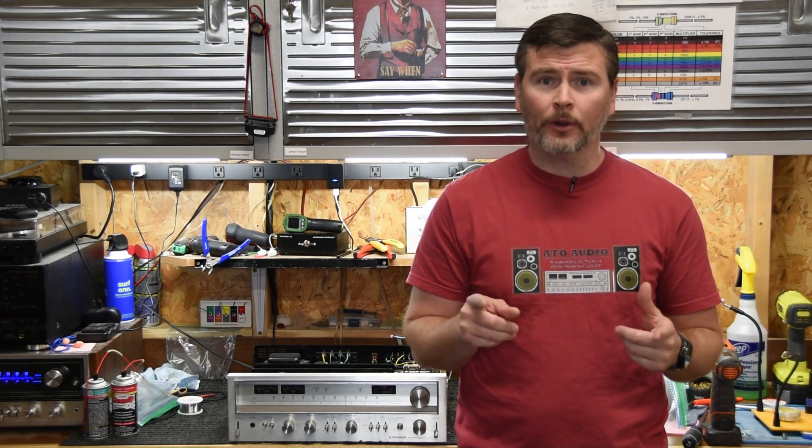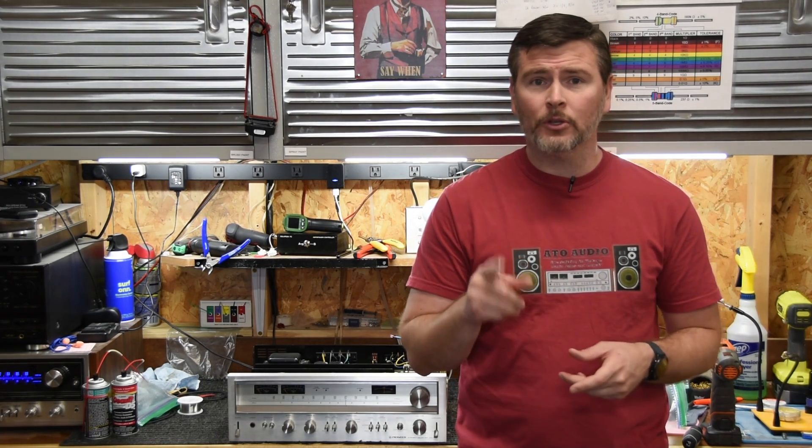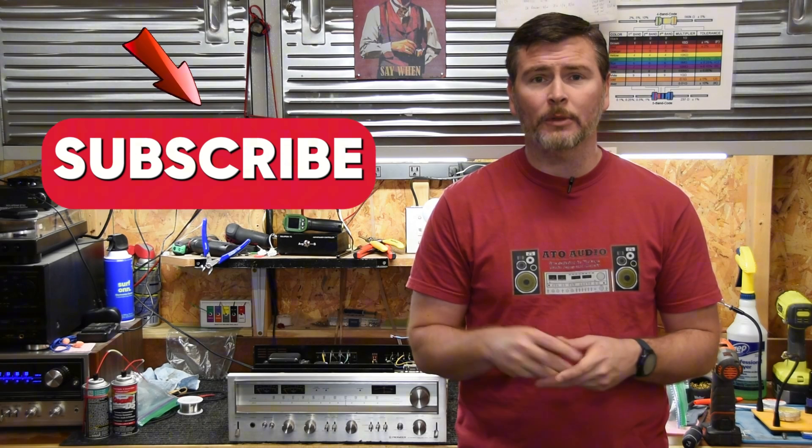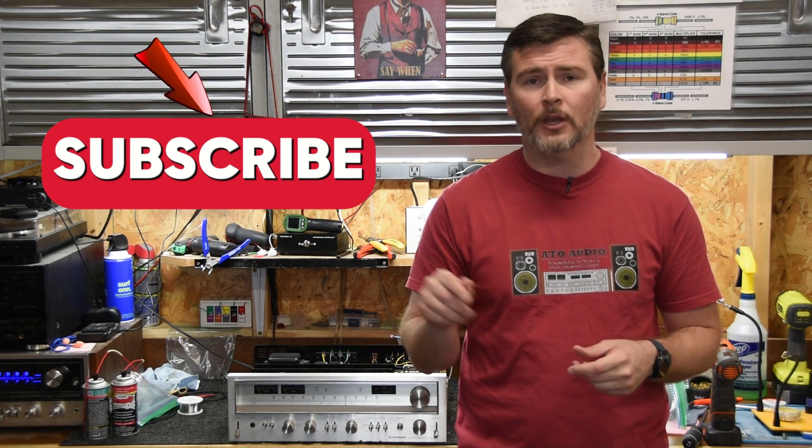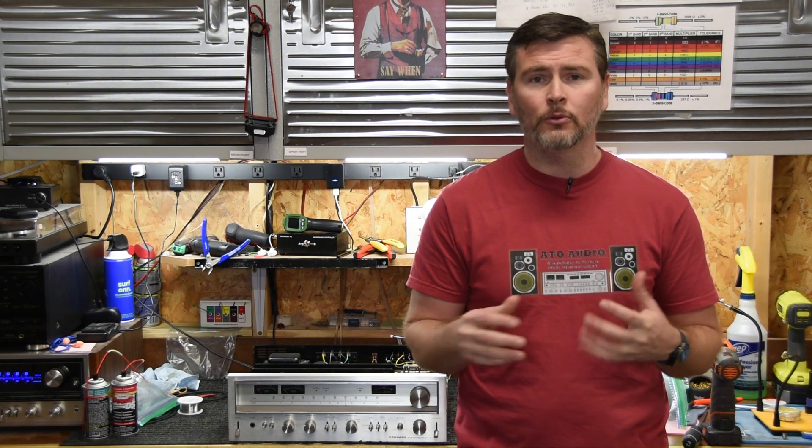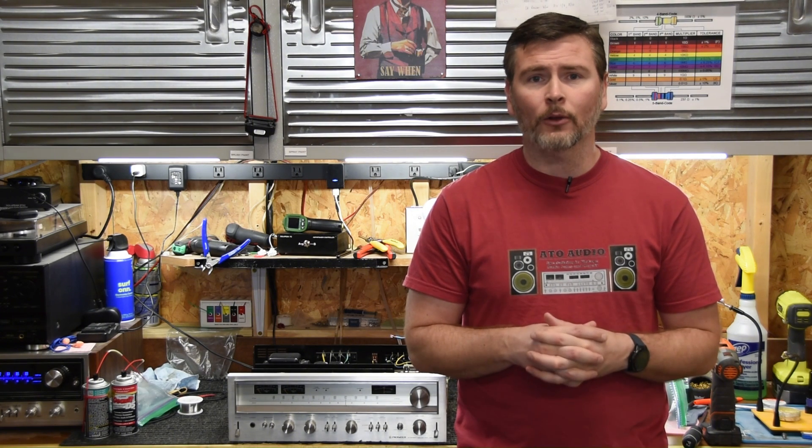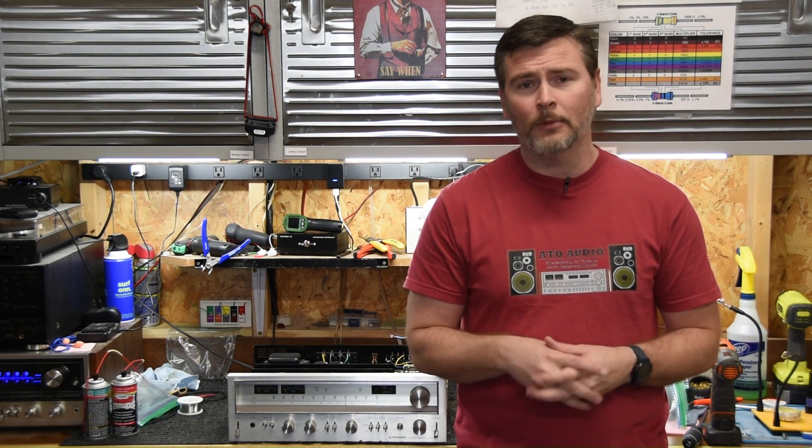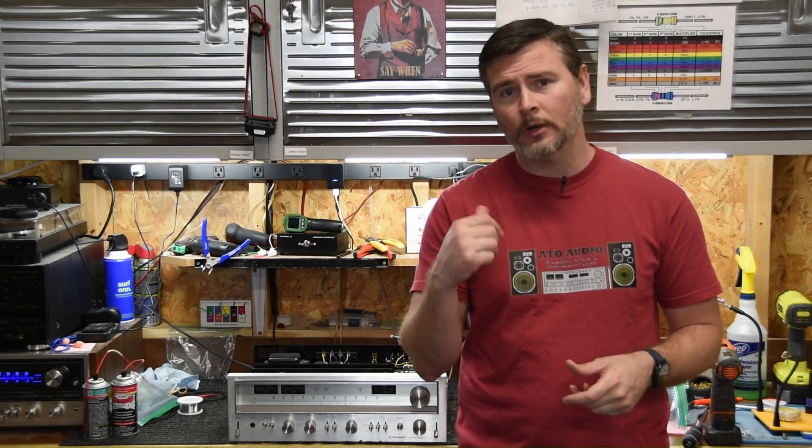Before we get started there, if you haven't already subscribed to the channel, please subscribe to the channel. Make sure to hit your notification bell and like this video. That gets us out to more people and helps us with the YouTube algorithm. So if you can do that, without further ado, come on in closer and let's get to work.